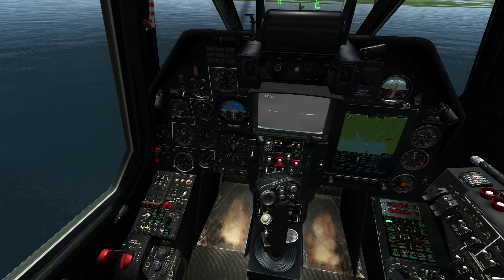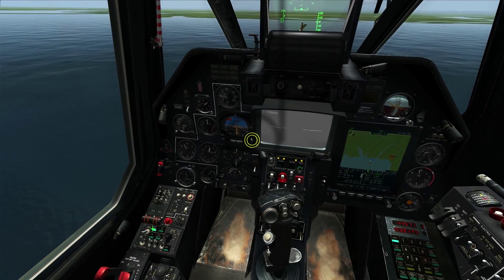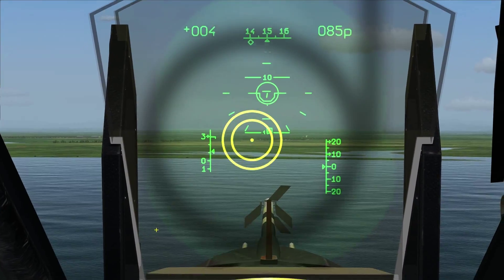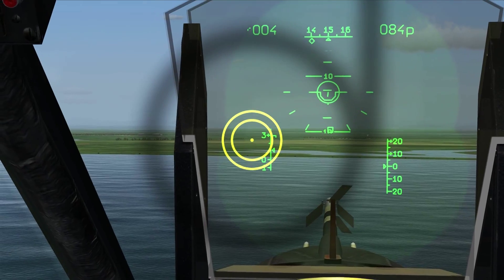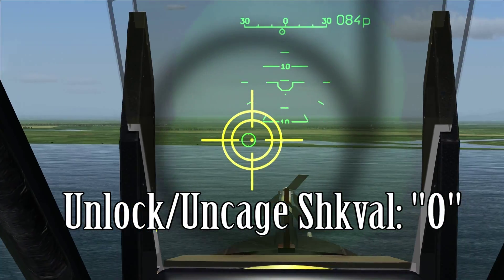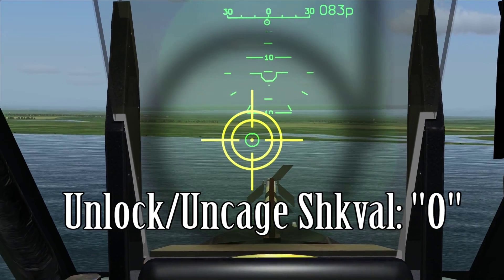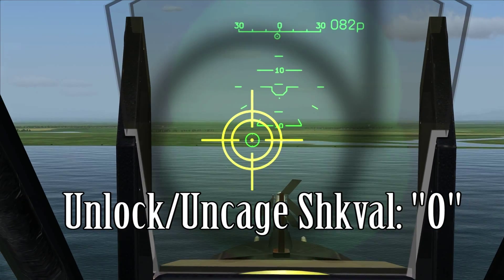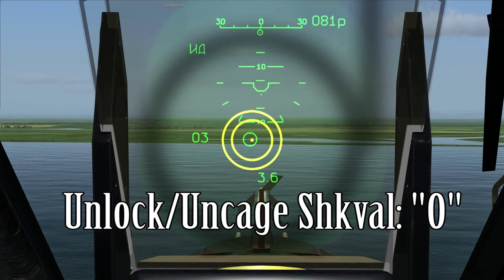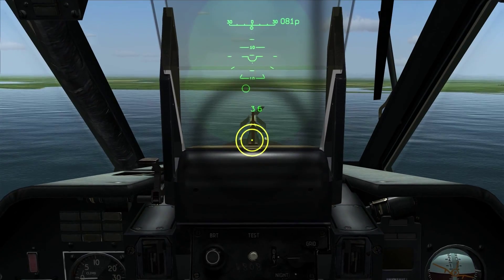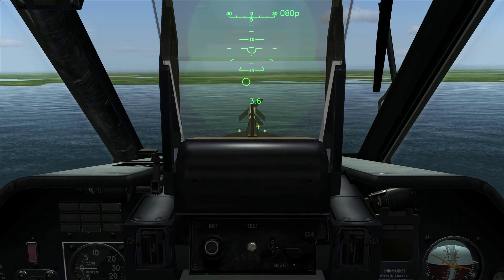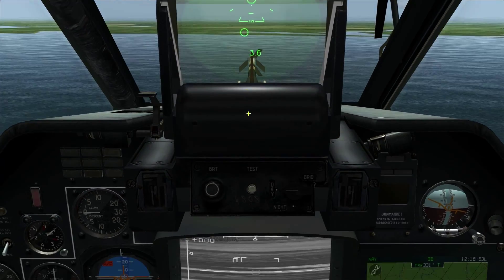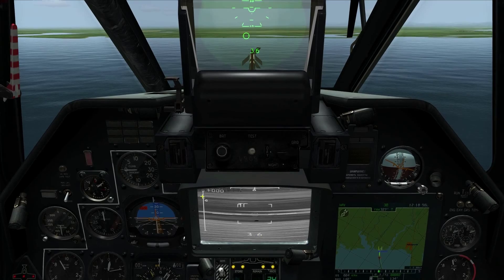First we're gonna drop our helmet mounted sight, and go ahead and activate auto turn. You'll see I've got this yellow pipper here. I'm gonna move this close to a target and hold the unlock button. You'll see I've got this green circle when I'm holding the unlock button. I'll go ahead and get it over a target and release. Now you see I've got some terminology here — 3.6 which is the range in kilometers, but it's not accurate yet because I haven't hit target lock. You'll see I've got the camera here that's turned on.